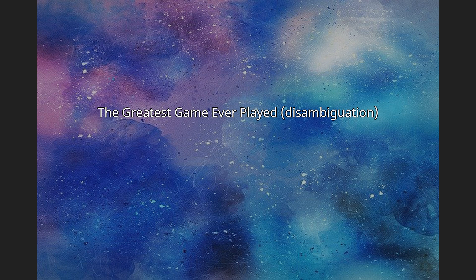The Greatest Game Ever Played may also refer to the 1947 All-Ireland Hurling Final, a hurling match between arch-rivals Cork and Kilkenny, or the 1958 NFL Championship Game, the National Football League Championship Game between the Baltimore Colts and the New York Giants.